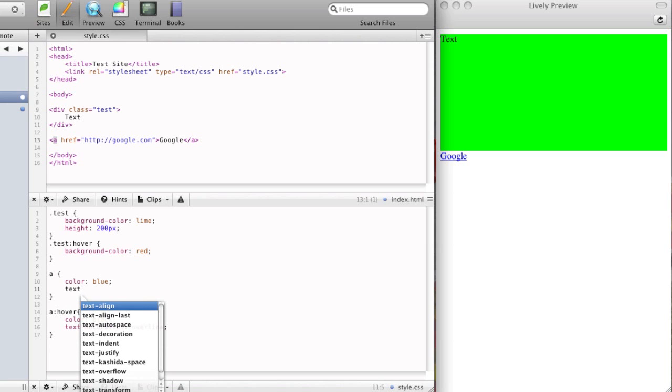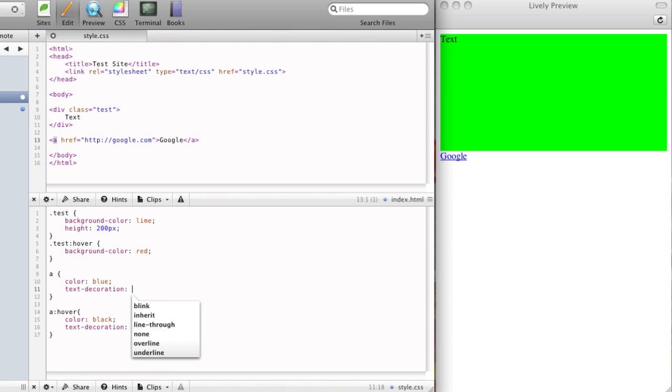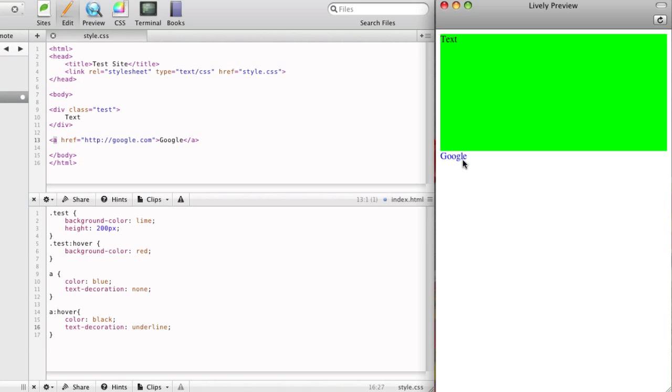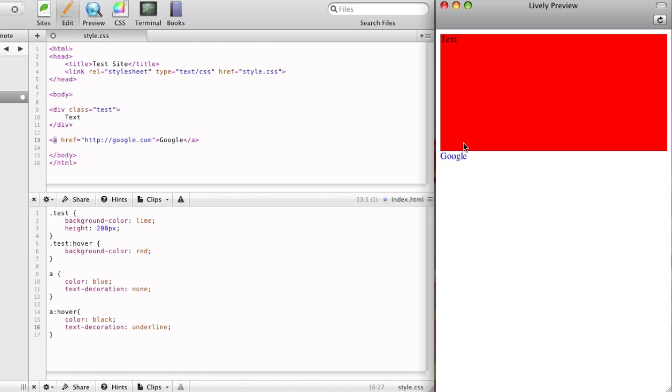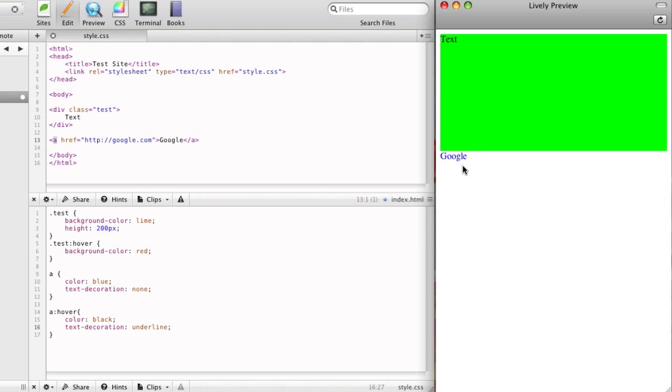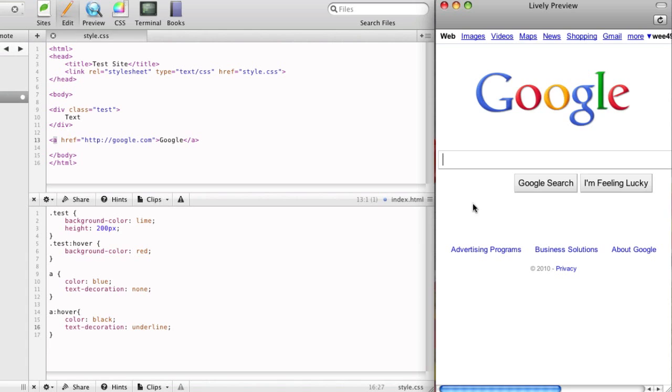So you can also just have it underline only when you hover. So you can set the text decoration here to none, and then we can change this to underline. So when you come back, this is a common effect used on a lot of webpages. The links will just kind of be blue, and then when you hover over it, it will underline it and then link off to the webpage.